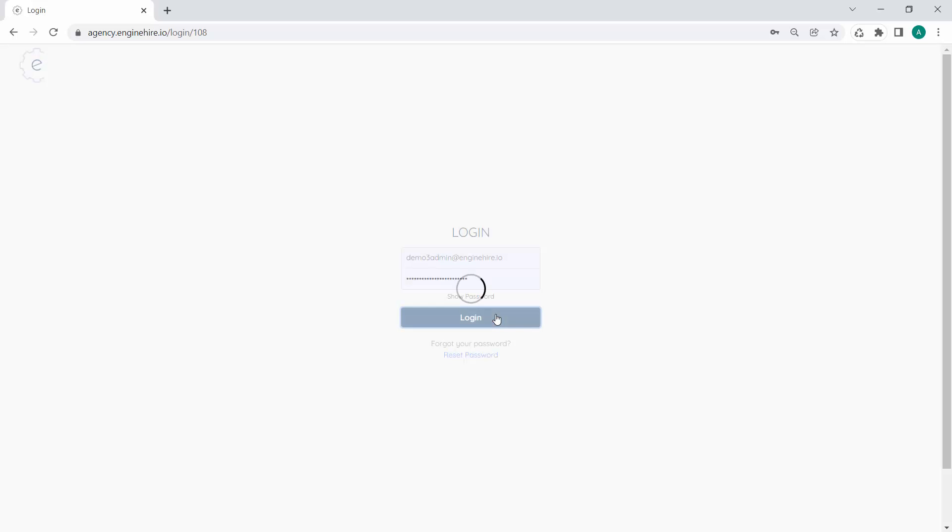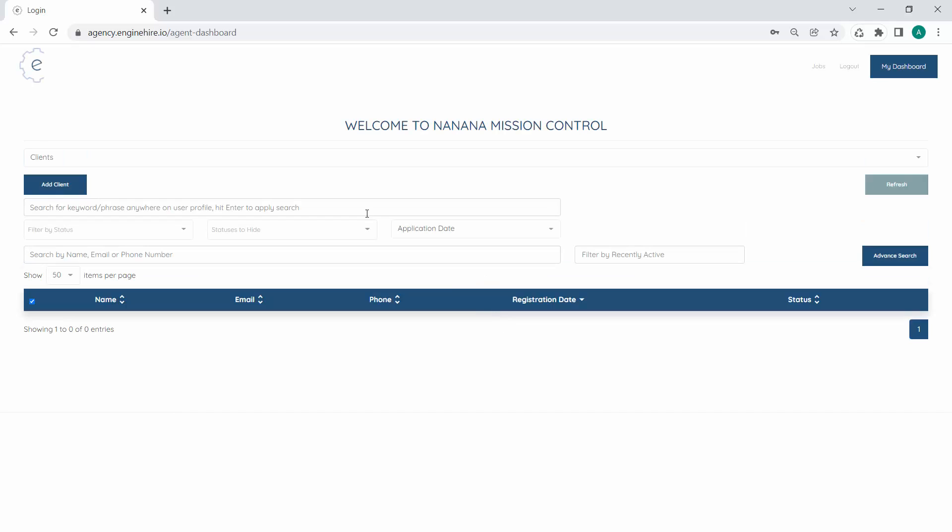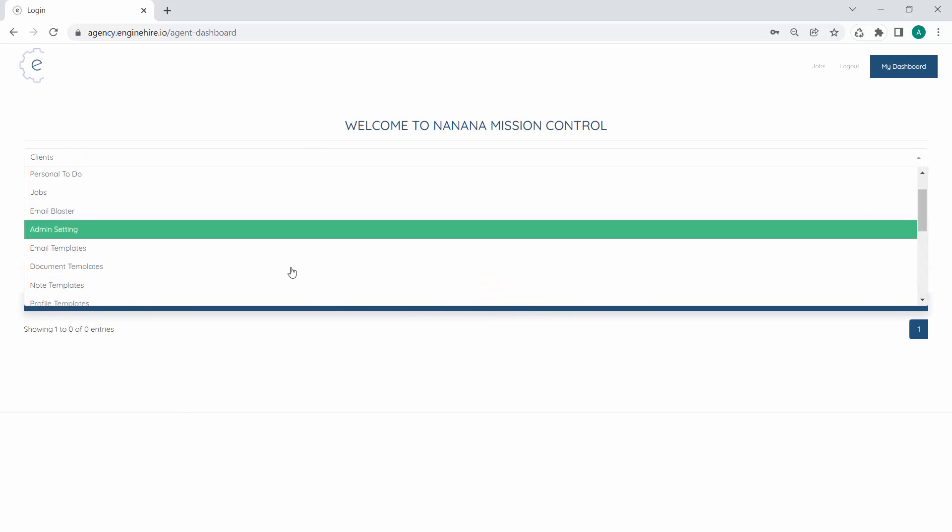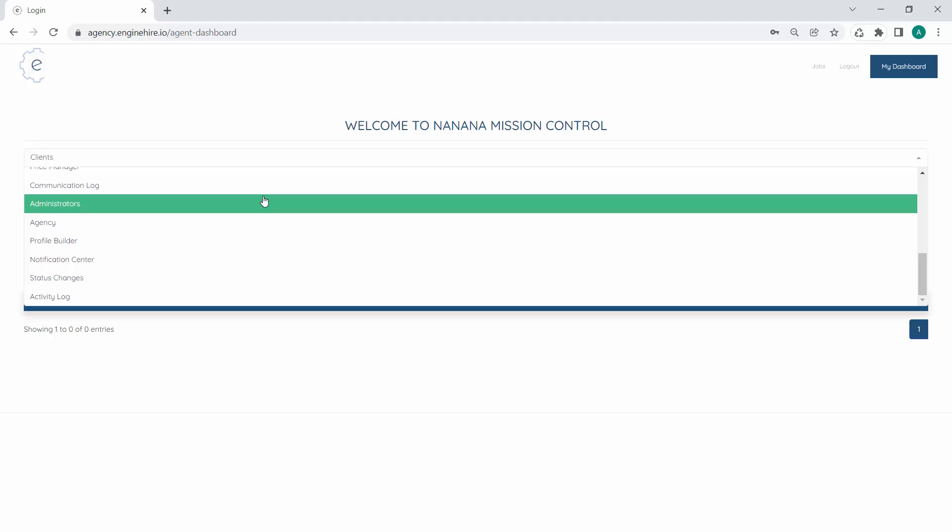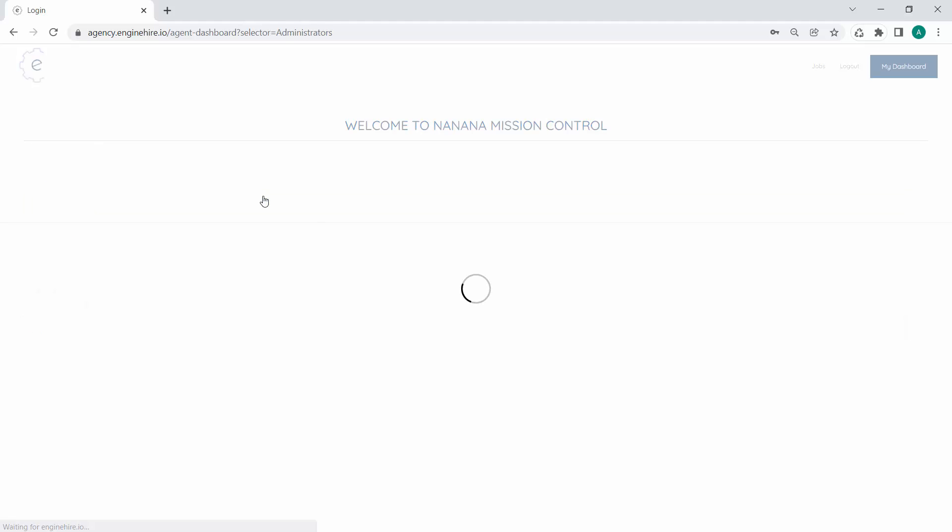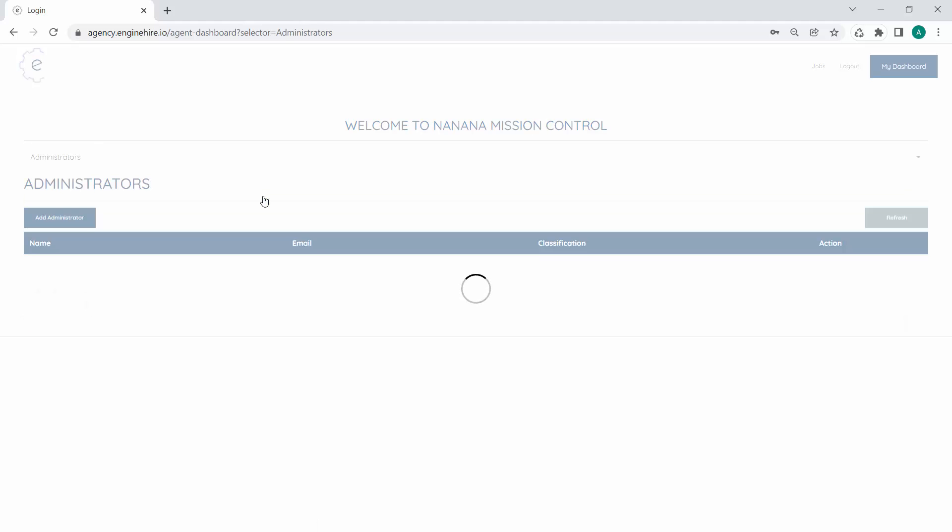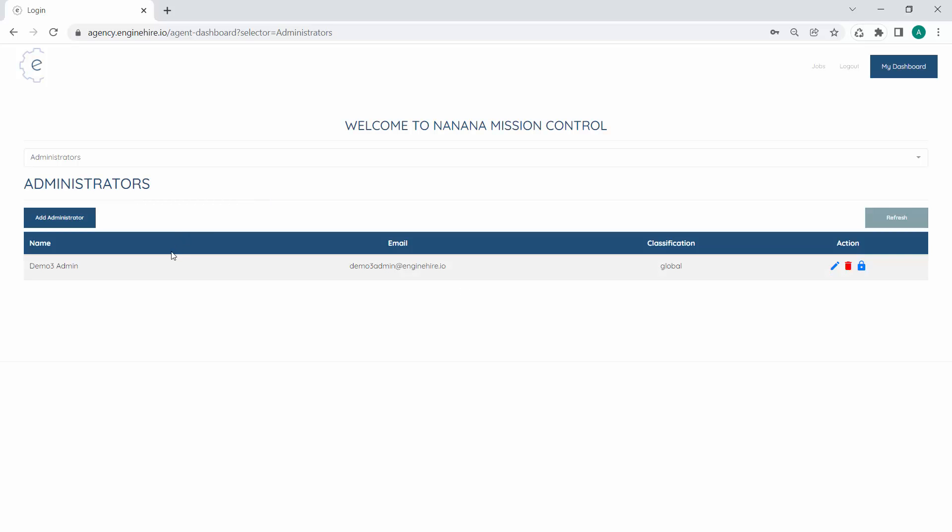Once you log in for the first time, you'll want to go into your dashboard and go to the administrators section, which is towards the bottom of the list. You should see yourself and any other administrators at your agency listed there.